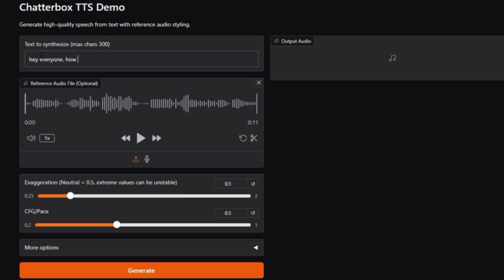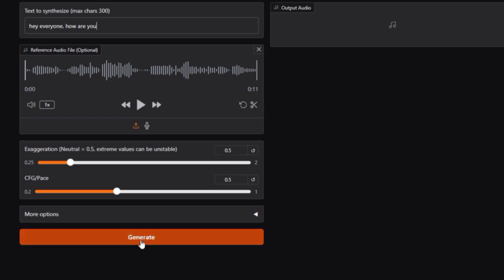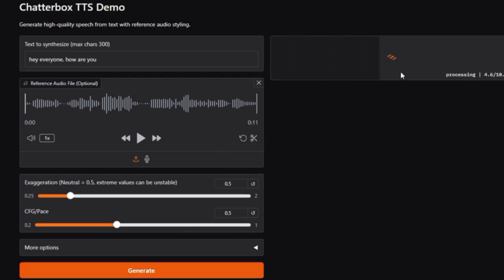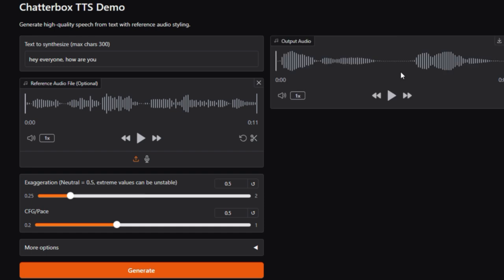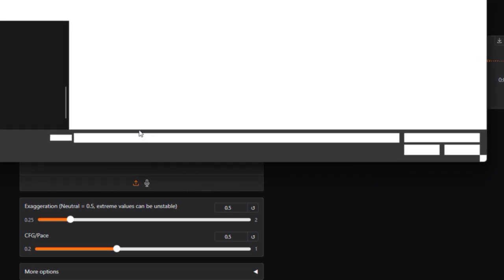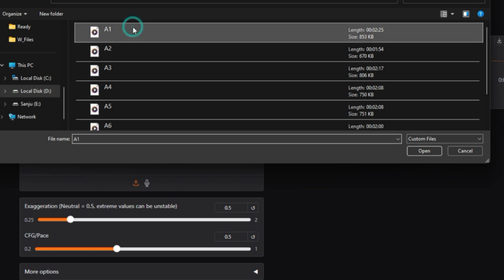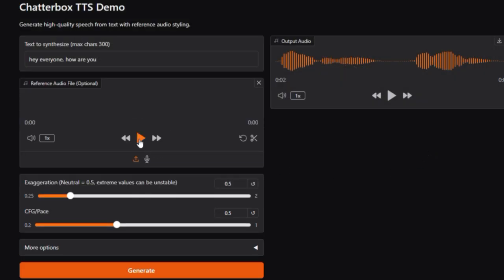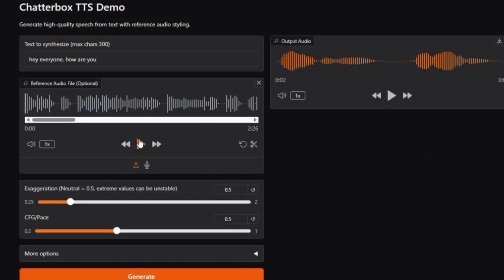Next up, emotion exaggeration control. Chatterbox allows you to fine-tune the emotional intensity, adjusting from monotone to dramatic with a single exaggeration parameter. Plus, it uses CFG settings for pacing control, making it super customizable. It's also ultra-low latency, around 200 milliseconds, ideal for real-time apps and interactive voice agents. Chatterbox prioritizes responsible AI. Every audio file includes an embedded Perth neural watermark, ensuring generated content is traceable and helping prevent misuse. And the MIT license gives full freedom to use, modify, or deploy it commercially.